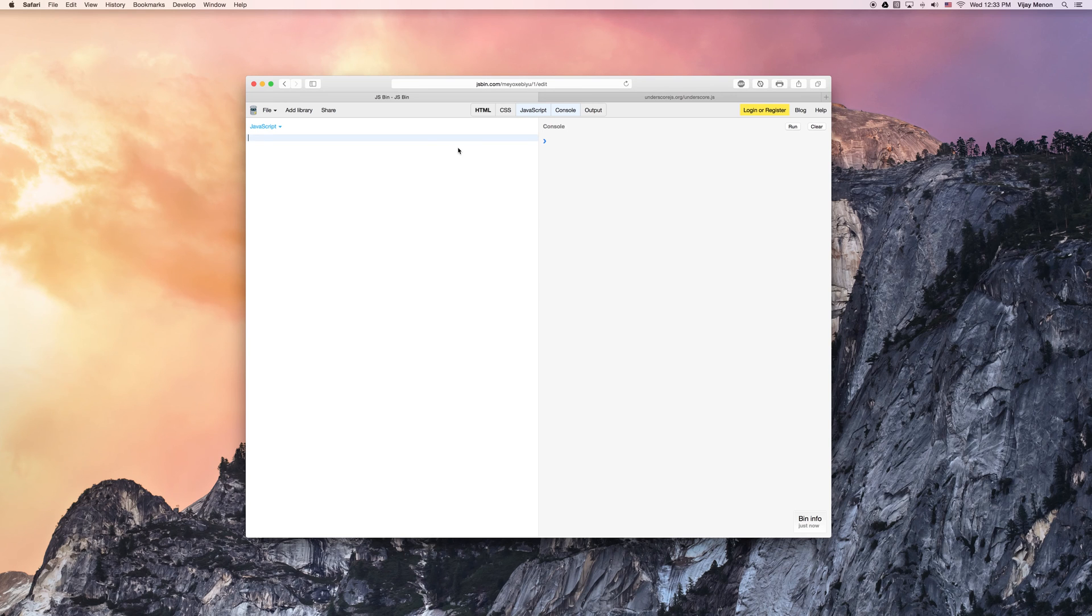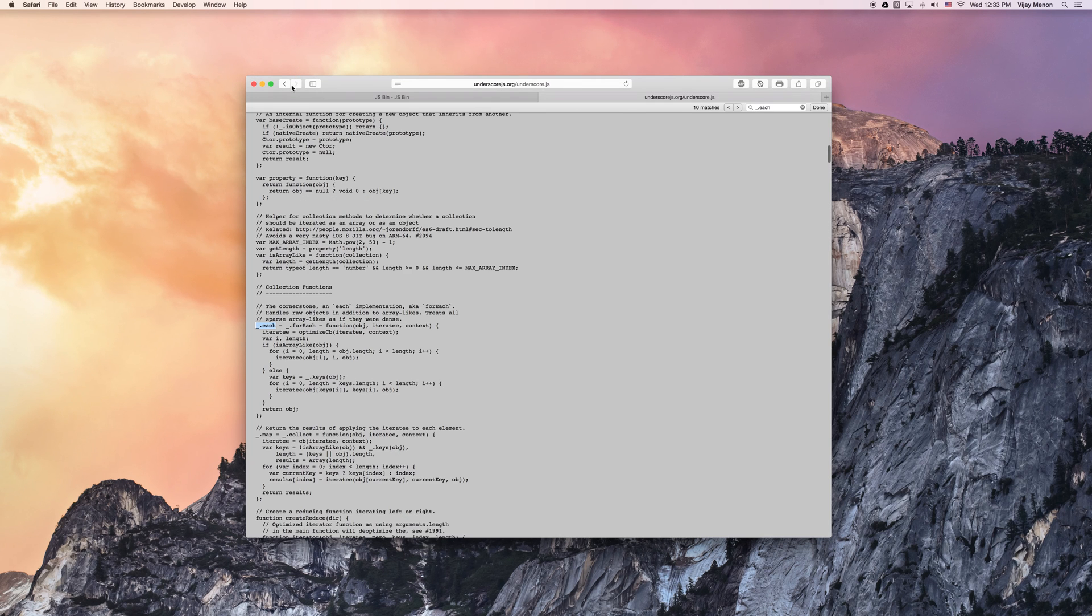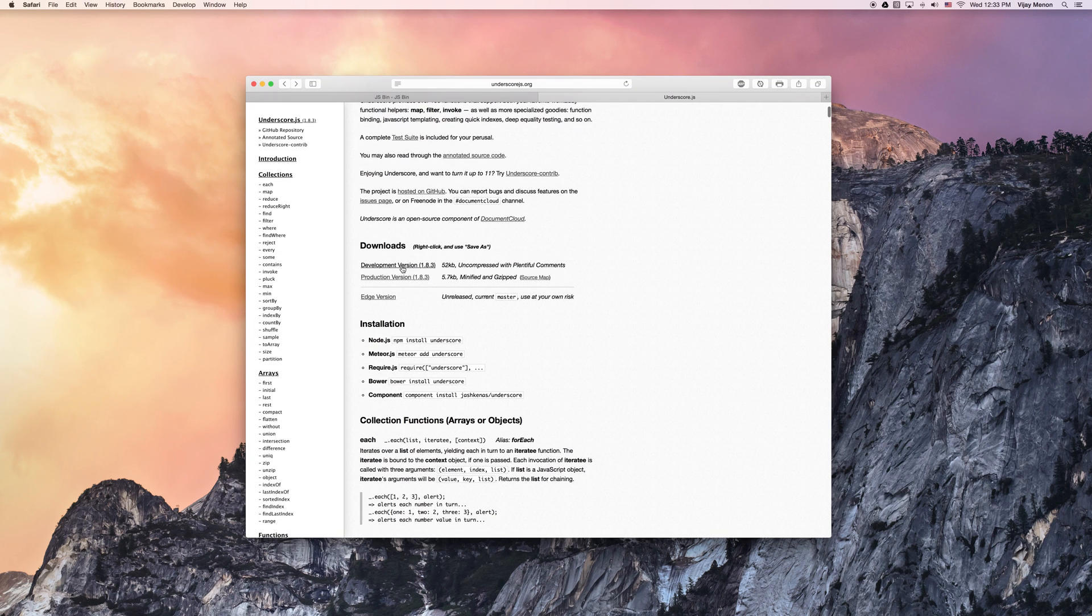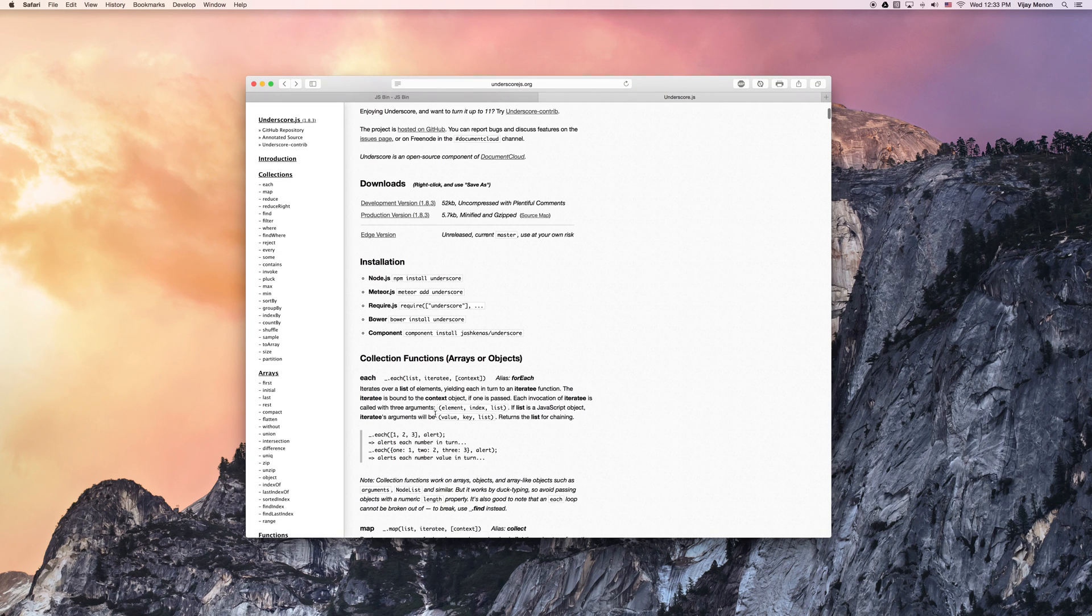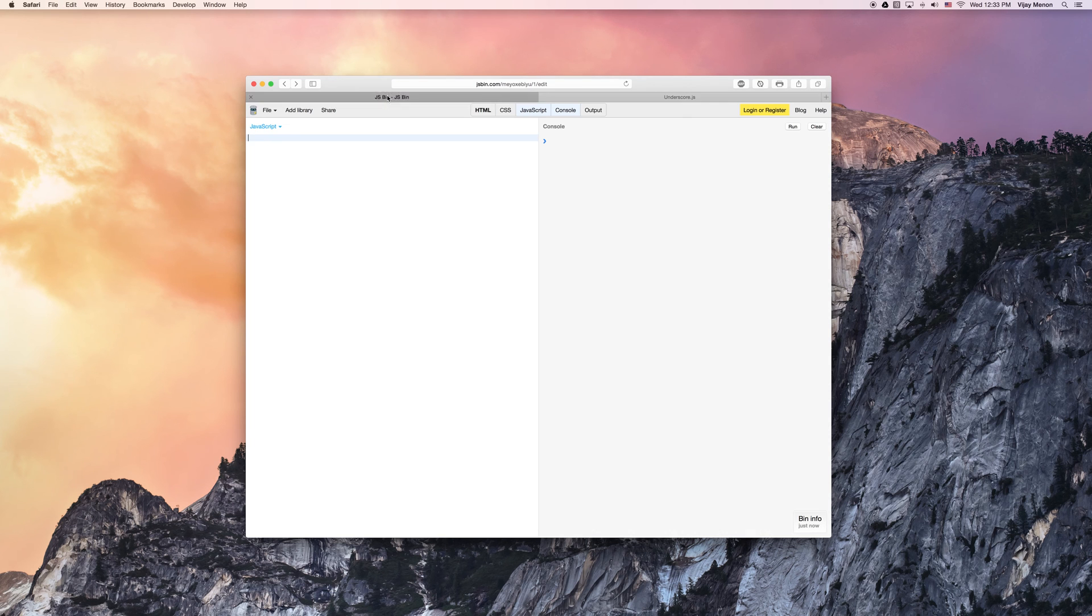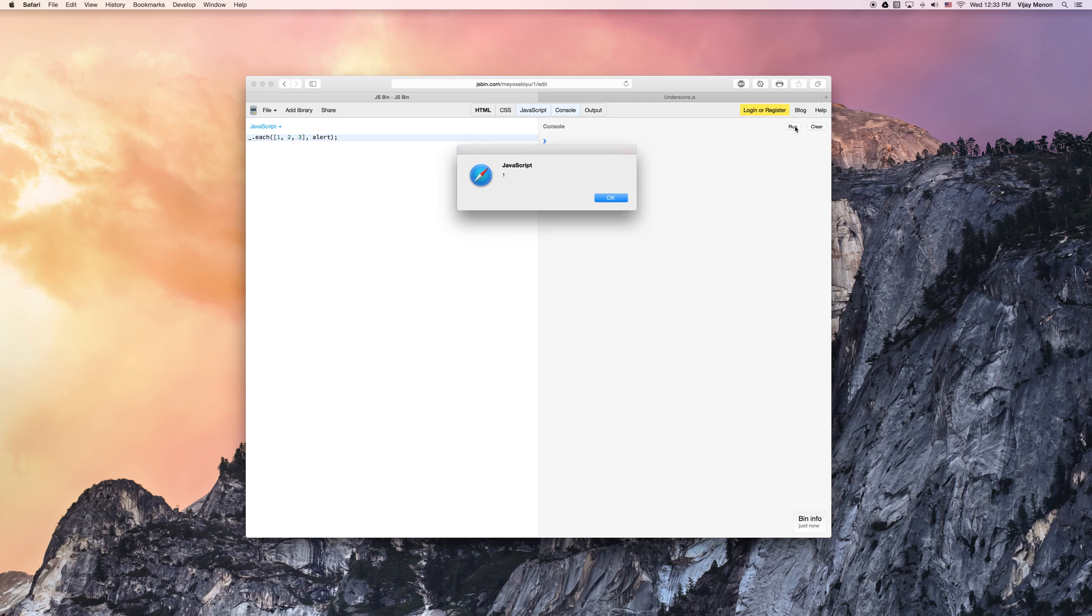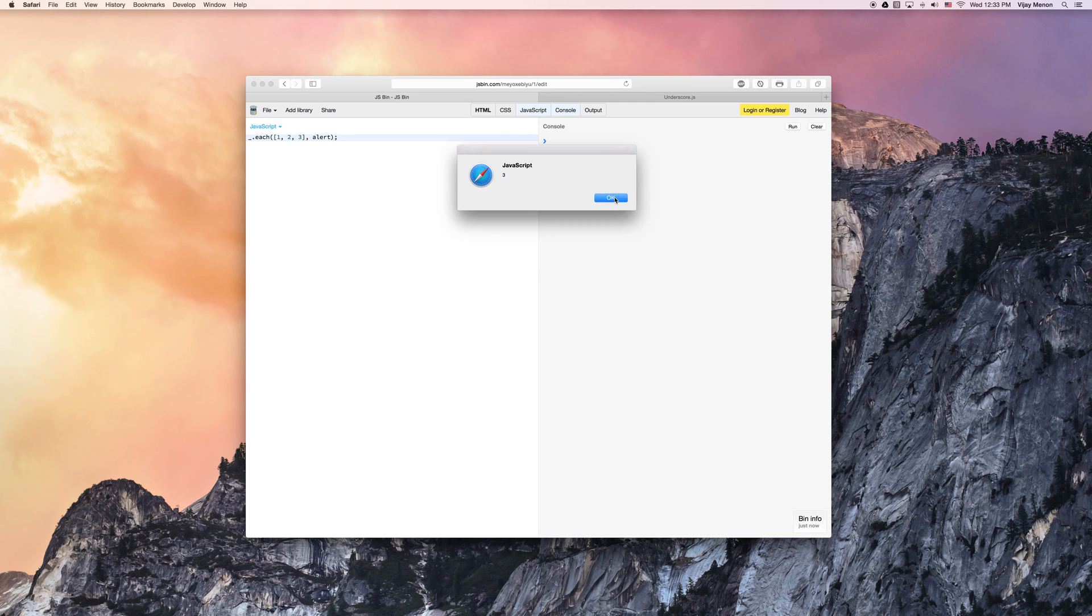Because if I were to go back to the main page of Underscore here, and if I were to just copy and paste this, this is all nice. I could just copy and paste this, it runs, great, one, two, three.